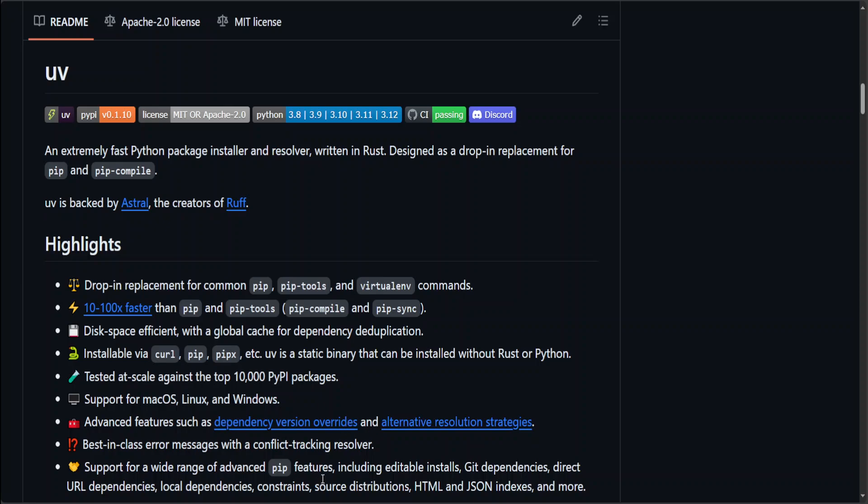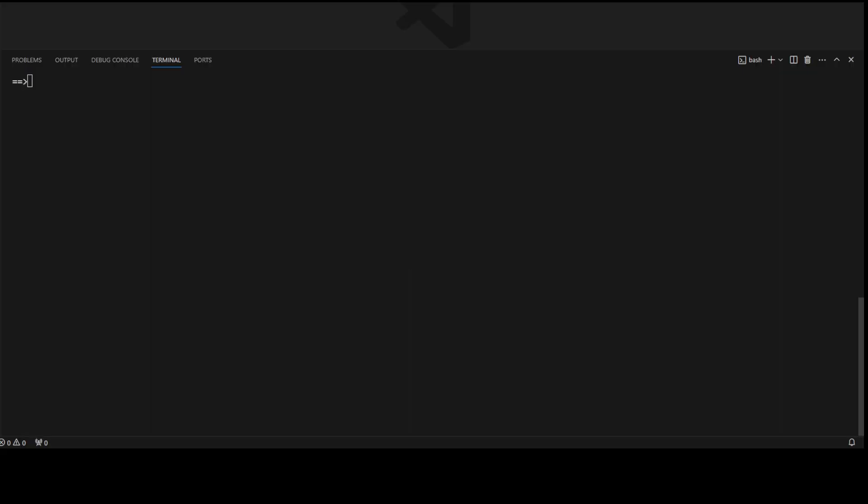Now having said that, let me take you to my terminal and then I'll show you how to install it. This is my terminal as you can see. This is my terminal and this is a Windows system by the way and I'm using Git Bash. In order to install it just type pip install uv, that's it.